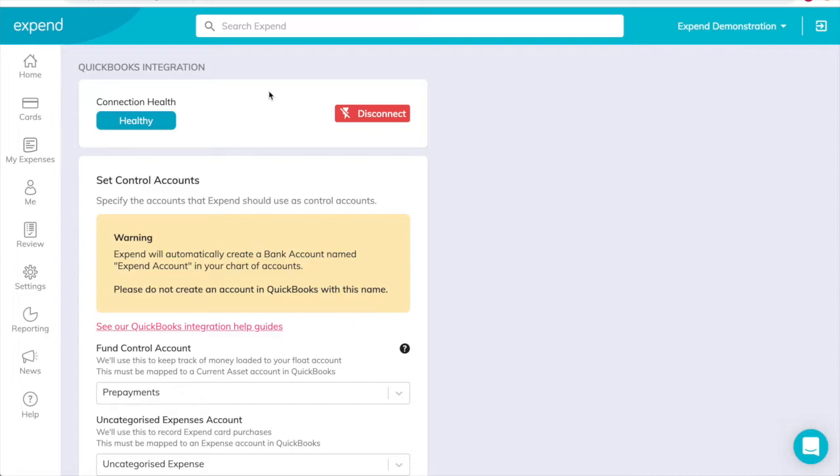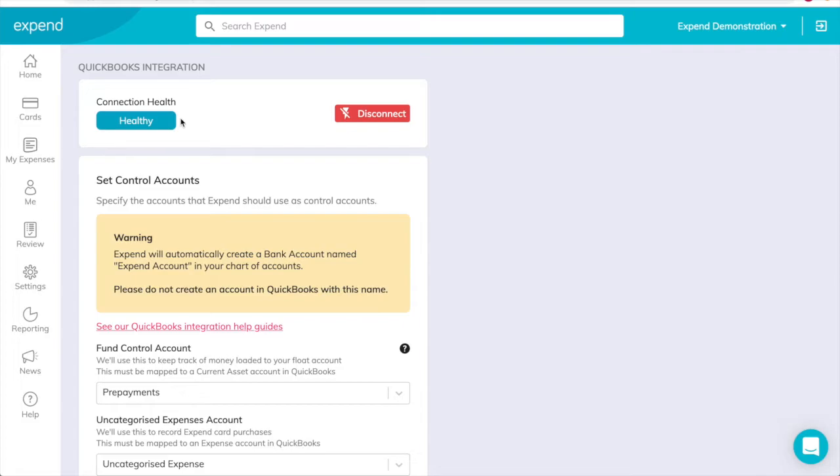The QuickBooks syncing box shows whether Xpend is currently connected to QuickBooks. Click the Connect button to connect your QuickBooks account and your Xpend account. You'll be redirected to QuickBooks. Sign in to your QuickBooks account and click Connect to authorize your data to be shared securely with Xpend. You'll be returned to the Xpend dashboard to continue the setup. If you need to disconnect and stop syncing at any time, simply click the Disconnect button.